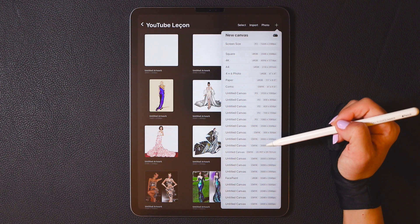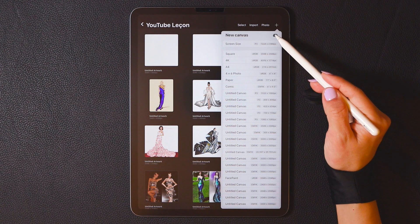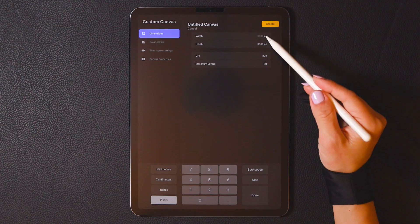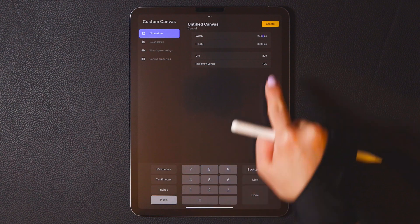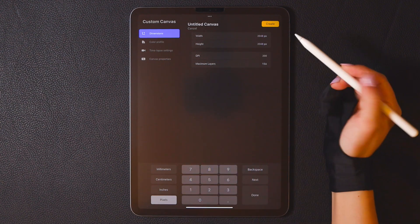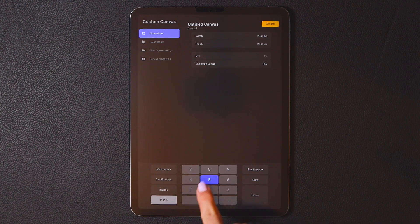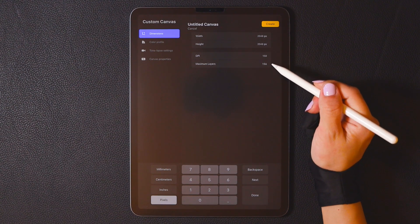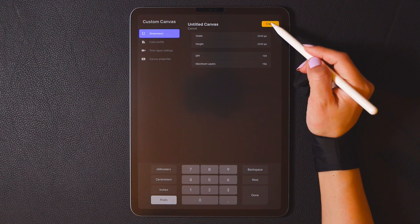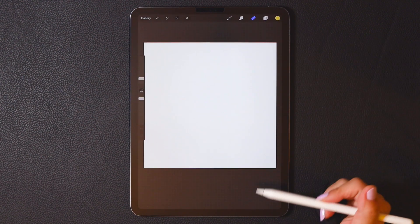We can also create a new canvas that suits your needs. Click the small icon. Let's assume we want to set it to 2048 x 2048 pixels and set the DPI to 150. Then the default maximum layer count is 156. In this way, you've created your own unique canvas.